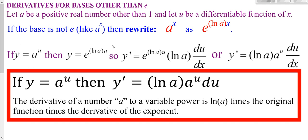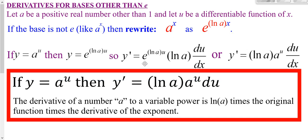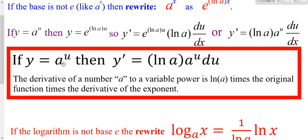Knowing the original function, you rewrite it in exponential form. Taking the derivative, you still get that original function, but the natural log of A comes from the chain rule — the derivative of the exponent. Natural log of A is just a number, so it hangs out in front, and then you multiply by the chain rule derivative DU/DX. So the derivative of A^U is A^U times the natural log of A times DU/DX.